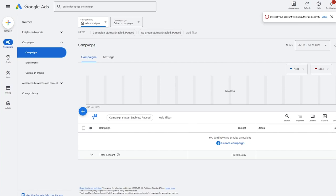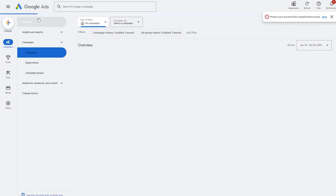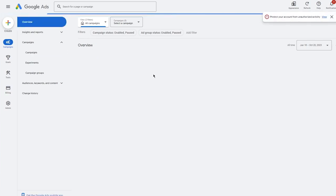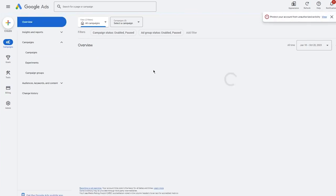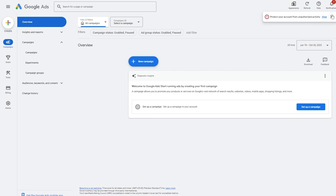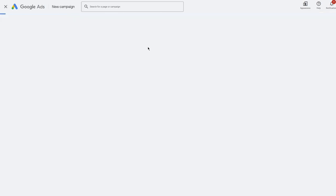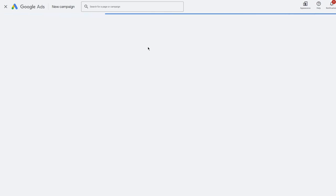Once you're in the dashboard overview, it's going to give you a few options including 'New Campaign'. Click on 'New Campaign' and it will give you several separate options.